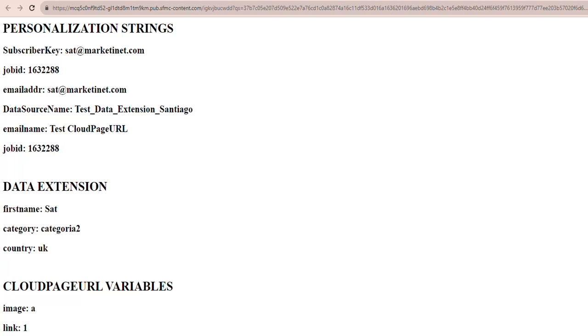Now we can see how the variables are retrieved. At the top, there's the QS, which is the parameter that customizes that send for that person with those specific variables, fully encrypted.